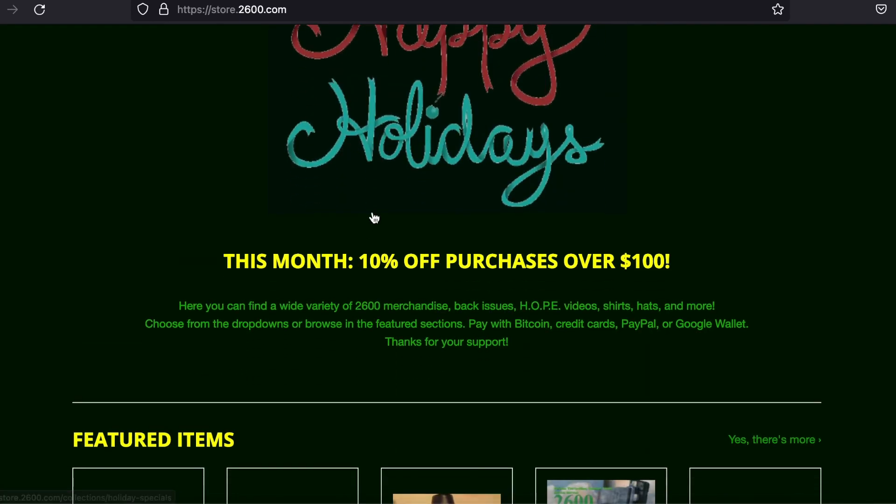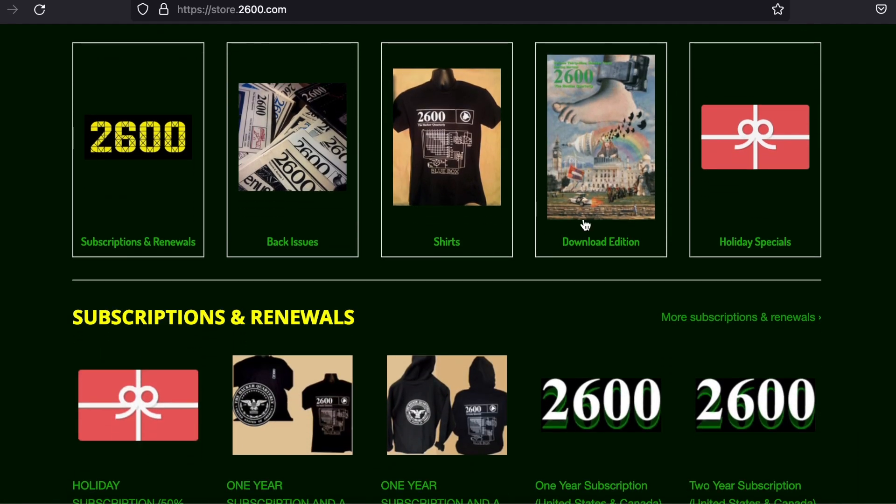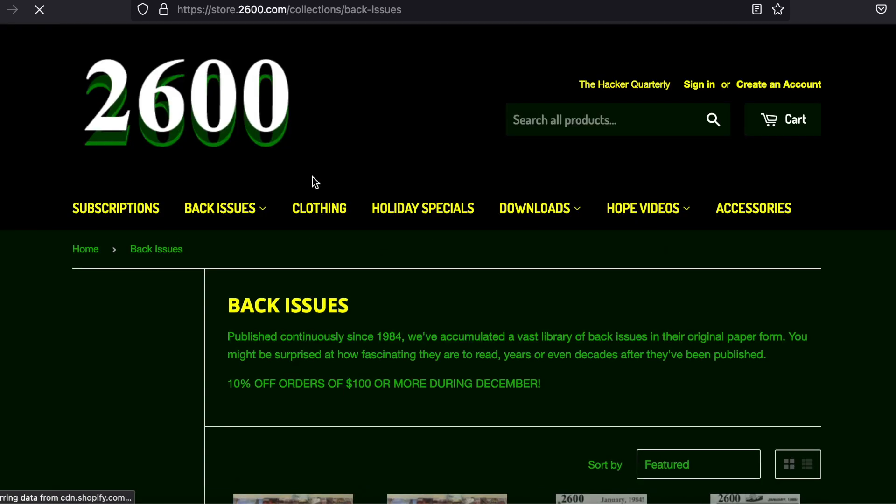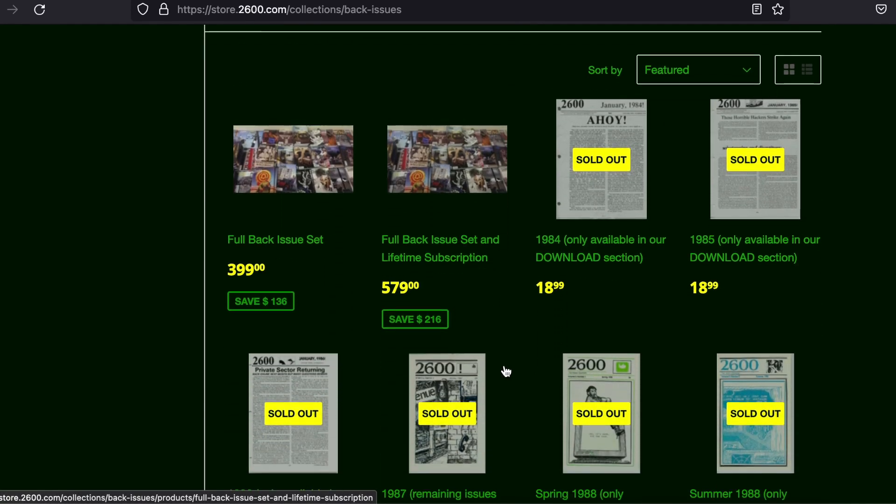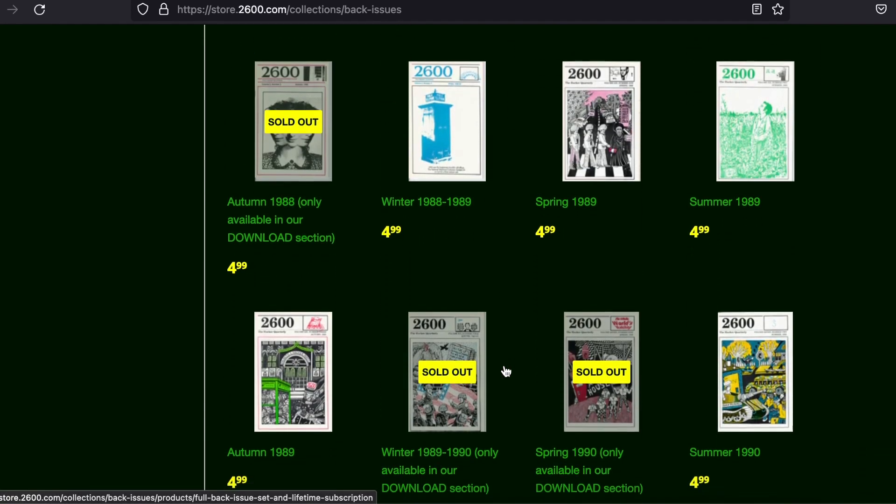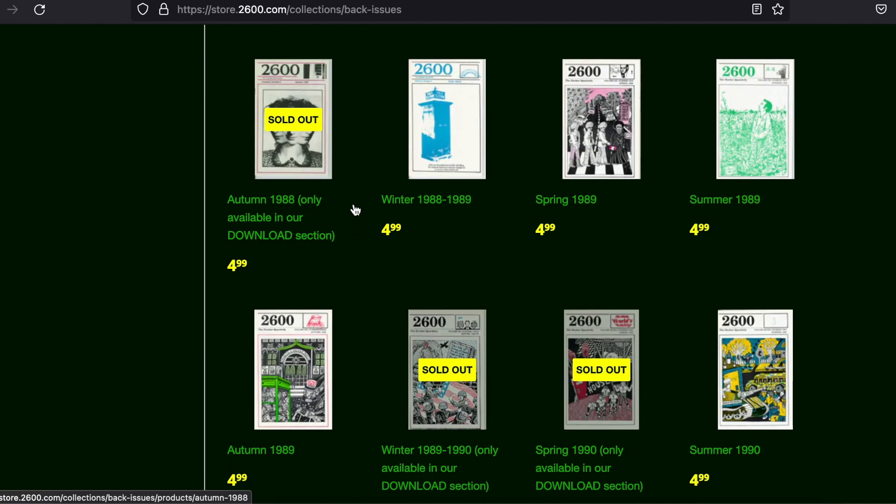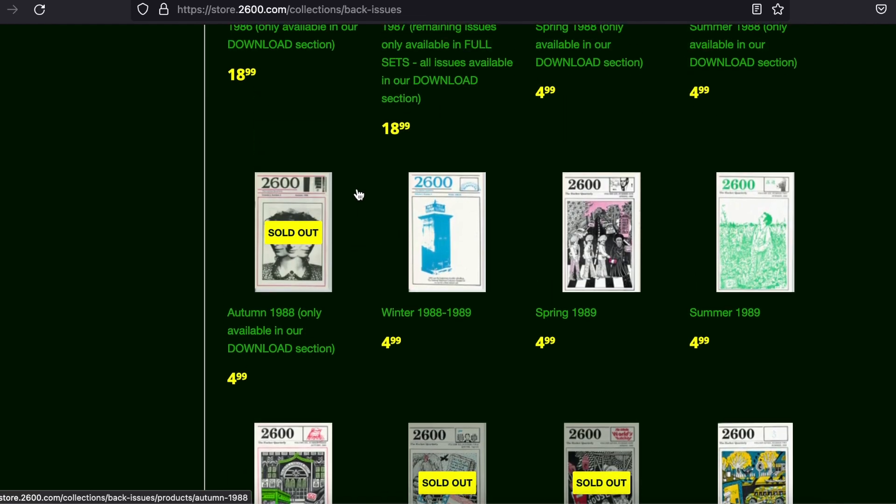I've read outstanding articles in 2600 about everything from hacking traffic lights to building burner phones from scratch. Also, the magazine's creator hosts a hacker convention called Hackers on Planet Earth in New York City.